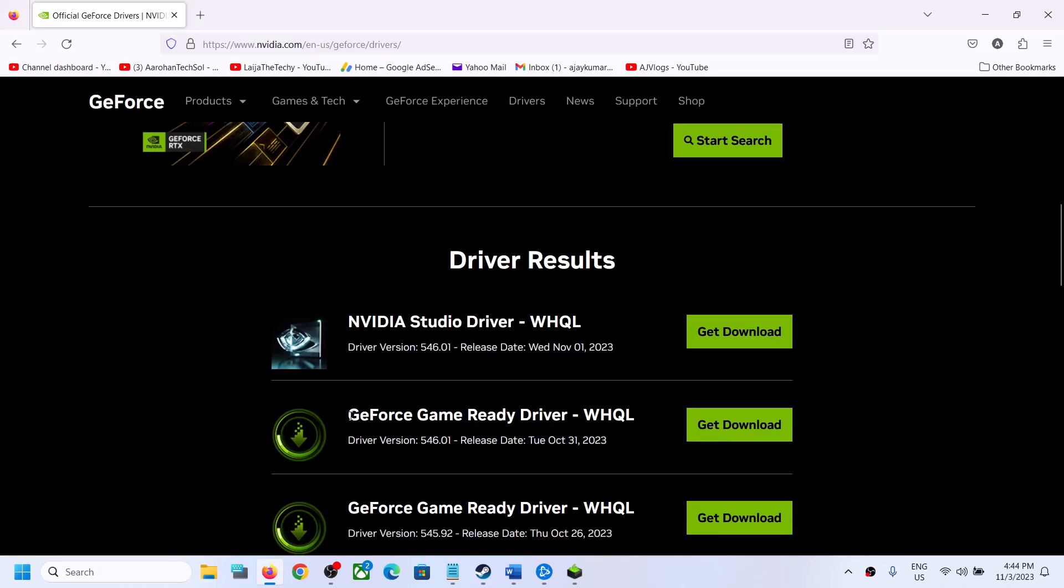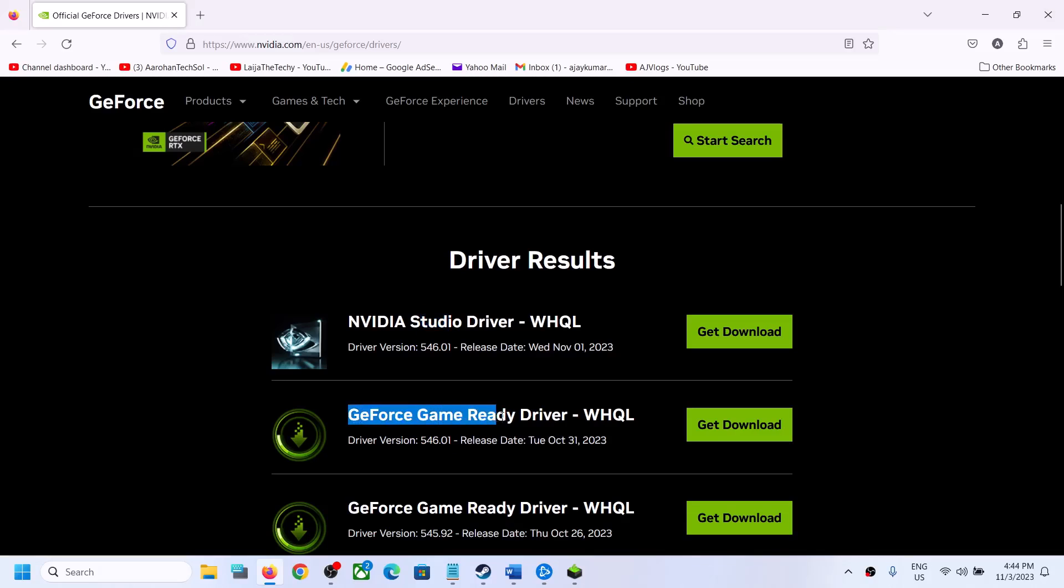The latest GeForce Game Ready Driver right now is version 546.01. Note there's also a studio driver, but you need the GeForce Game Ready Driver. The latest version is 546.02.